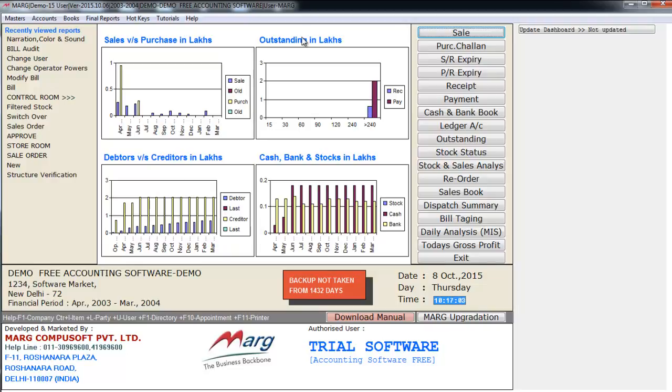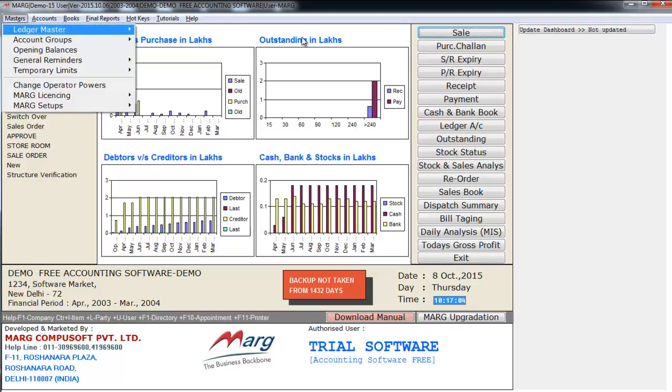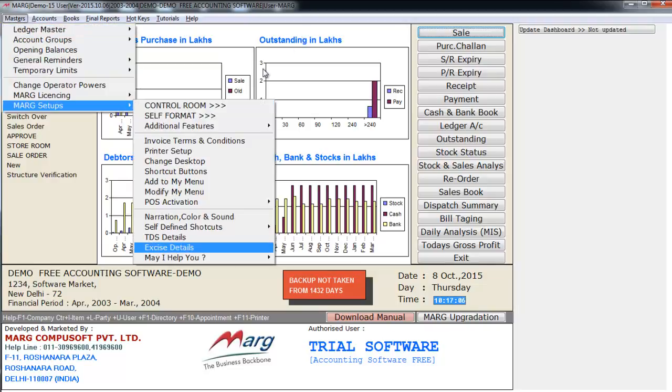So let me walk you to the process where you'll go on masters, mark setups and enter on narration, color and sound.